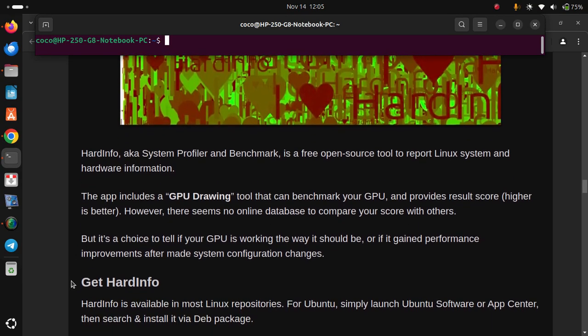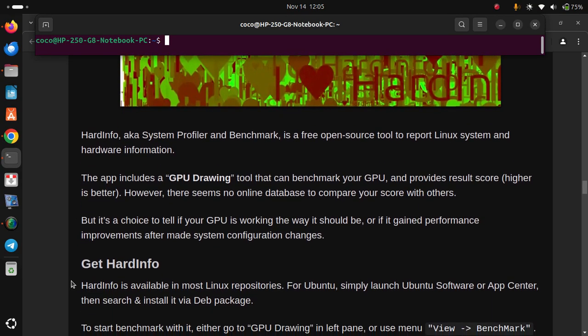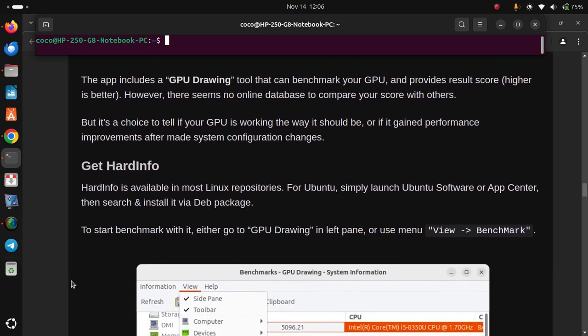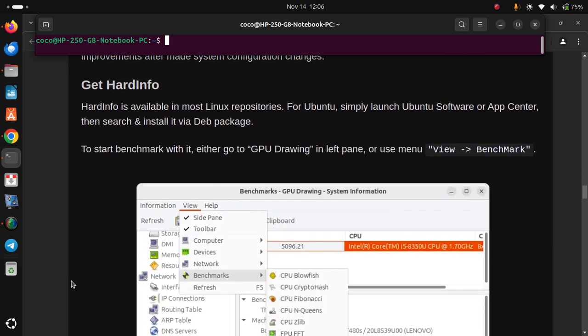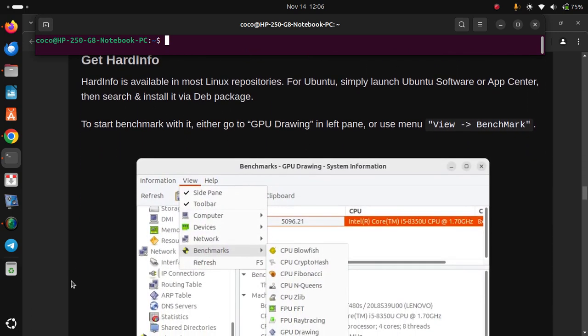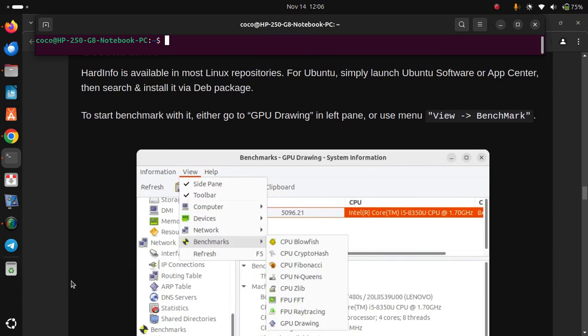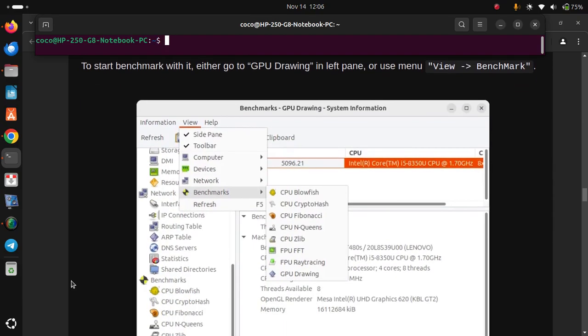To get Hardinfo: it is available in most Linux repositories. For Ubuntu, simply launch Ubuntu Software or App Center, then search and install it from the package. To start a benchmark with it, either go to GPU Drawing in the left pane, or use the menu View > Benchmark.